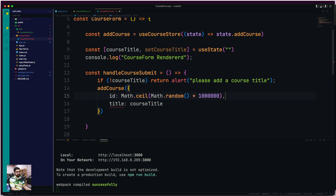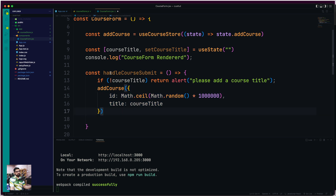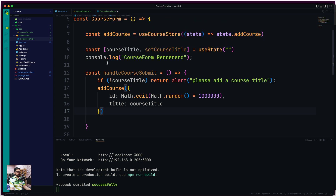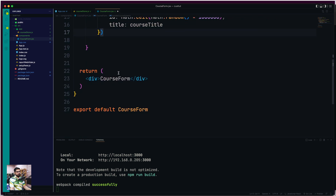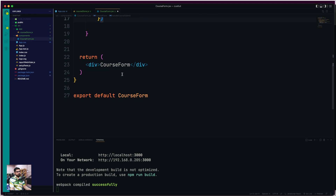So now the course is getting added, and this component will only re-render the CourseForm itself. The rest of the things are pretty easy — we just need to build out the JSX. Let me quickly work on that.